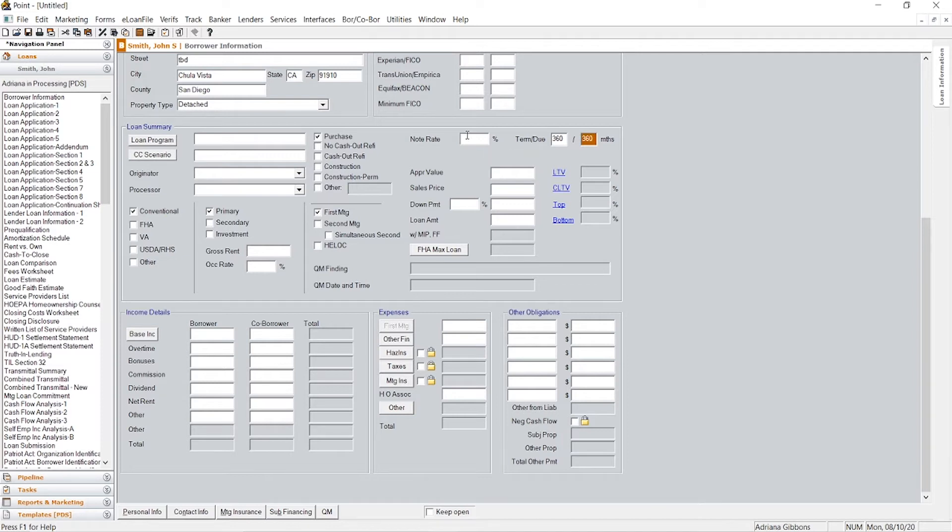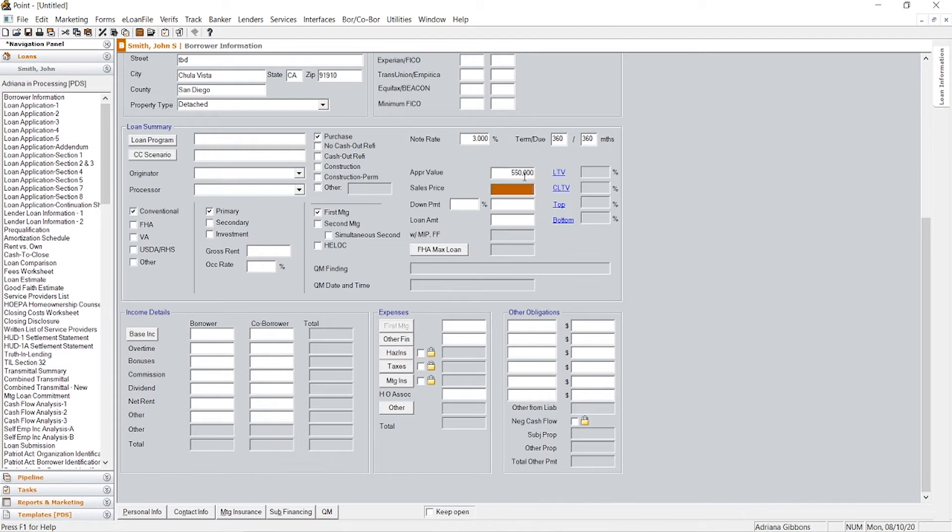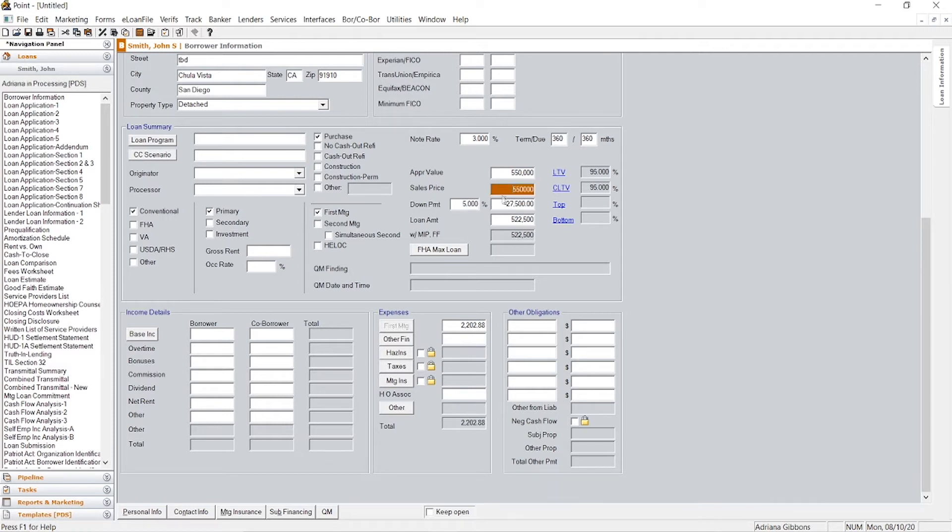Just to do a general interest rate, let's start it at 3%. Let's just do a home price, down payment 5%, and then it'll calculate the loan amount on its own.